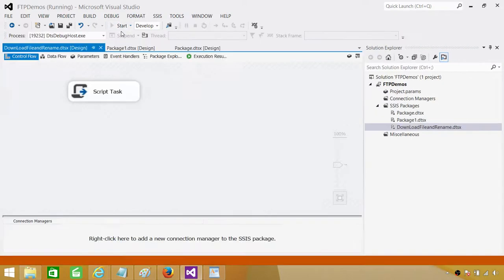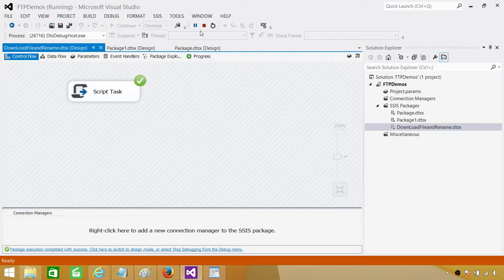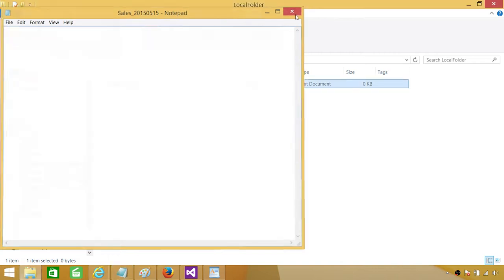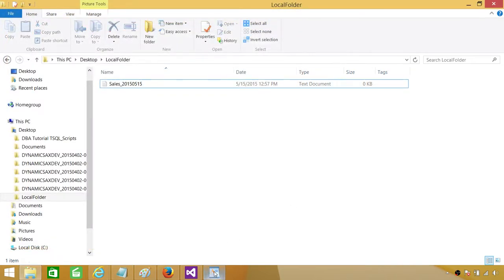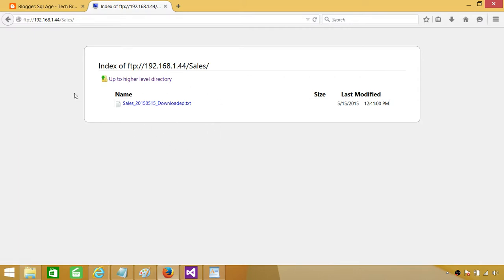Running the package — this is the file we are downloading. It is successful. Stop the package, go back to the local folder — we can see the file is there. Next we need to go back to the FTP and take a look. The file should be renamed to include '_downloaded'. If I refresh this, it is now 'sales_underscore_whatever_the_date_was_underscore_downloaded.txt'. So that's how it is marked as downloaded. Next time you don't want to download this file anymore, and the vendor would know this file is already downloaded. If they need to put a new file, they just drop a new one and ask you to re-download.